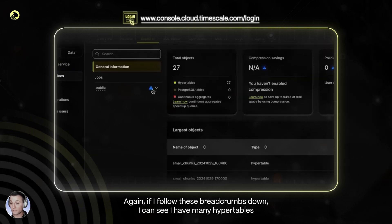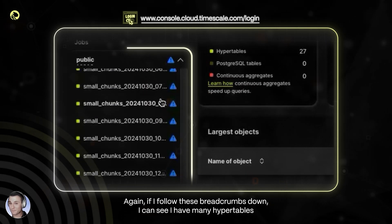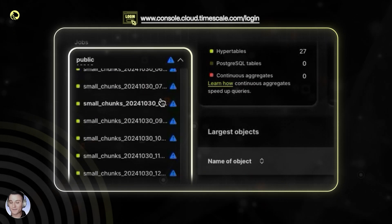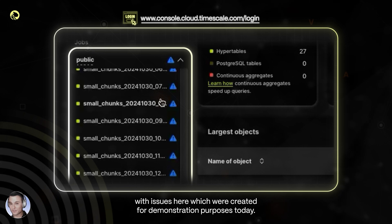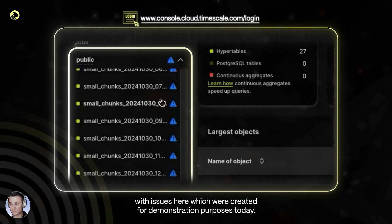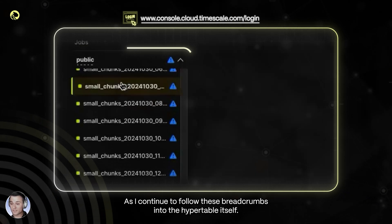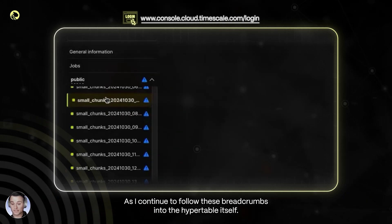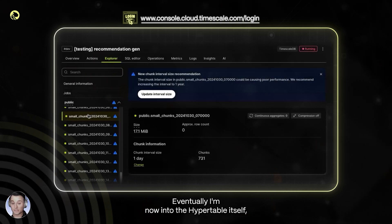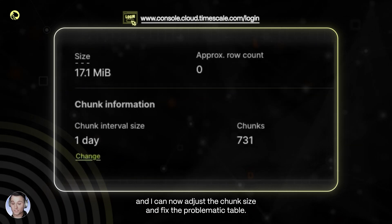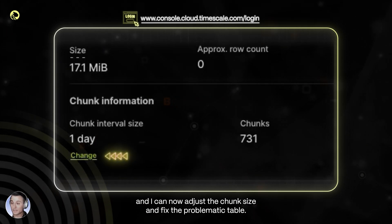Again, if I follow these breadcrumbs down, I can see I have many hypertables with issues here, which were created for demonstration purposes today. As I continue to follow these breadcrumbs into the hypertable itself, I'm now into the hypertable itself, and I can now adjust the chunk size and fix the problematic table.